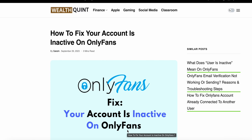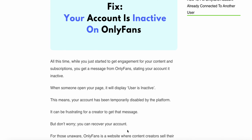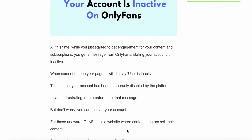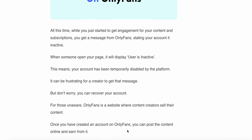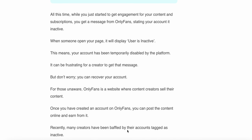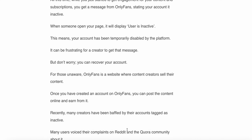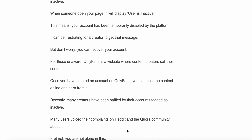Welcome to the YouTube channel. Today we will look into how to fix 'your account is inactive' on OnlyFans. All this time, while you started to get engagement on your content and subscriptions, you get a message from OnlyFans stating your account is inactive. When someone opens your page, it will display 'User Inactive.' This means your account has been temporarily disabled by the platform. It can be frustrating for a creator to get that message, but don't worry.